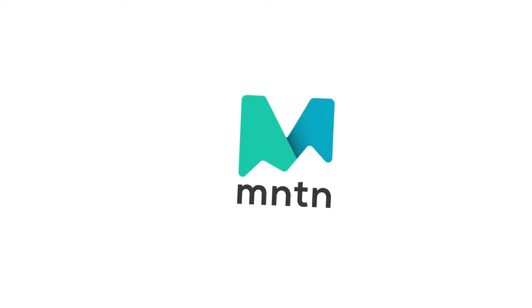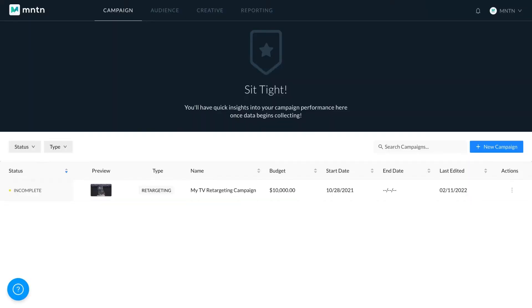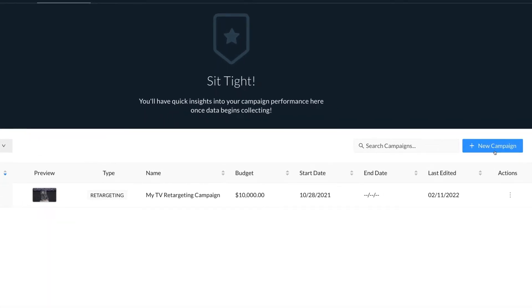In this video, we will show you how to build a brand new campaign. In your campaign tab, you can create new campaigns and view previously created campaigns. To get started, click New Campaign.